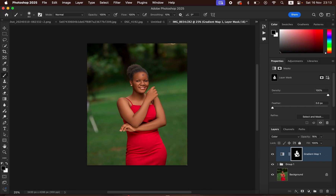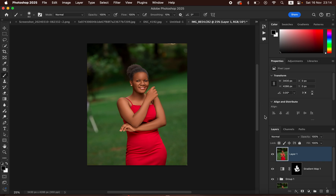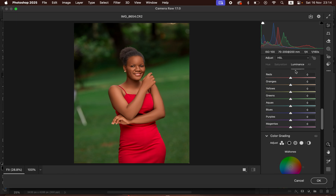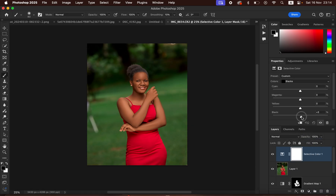For further color grading, create a Stamp Visible layer by pressing Shift+Option+Command+E (or Shift+Alt+Ctrl+E on Windows). Then go to Filter > Camera Raw and go to the Color Mixer > Luminance option and slightly darken the oranges to add more contrast to the model's skin, then click OK.